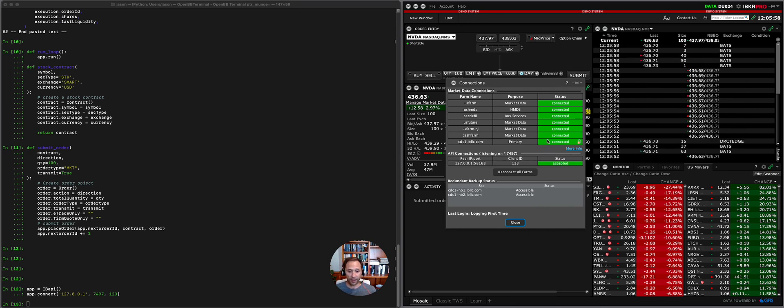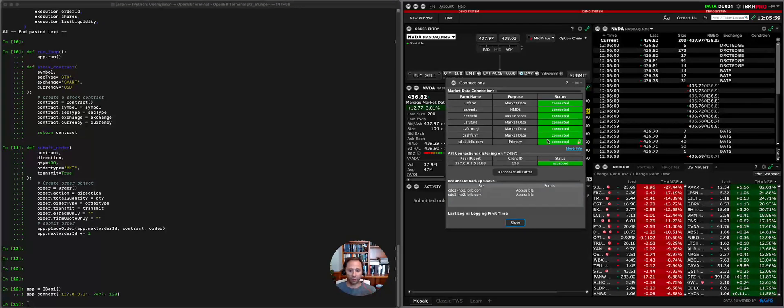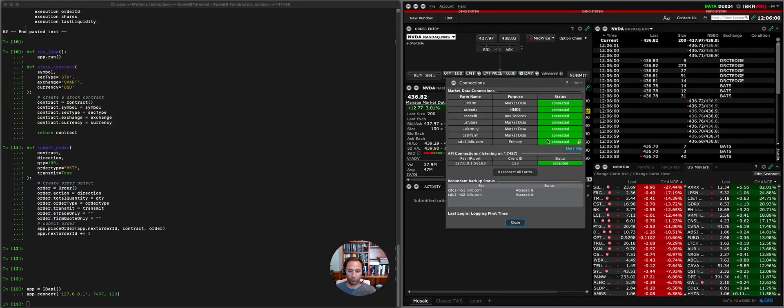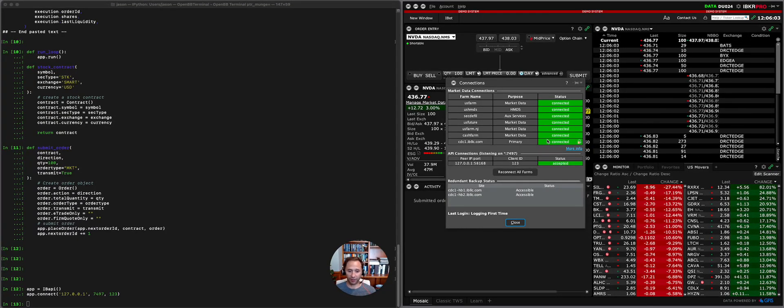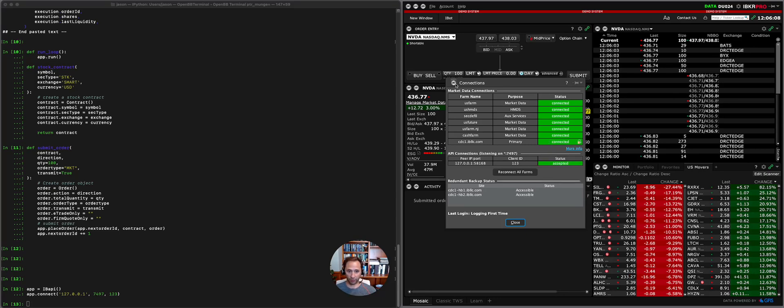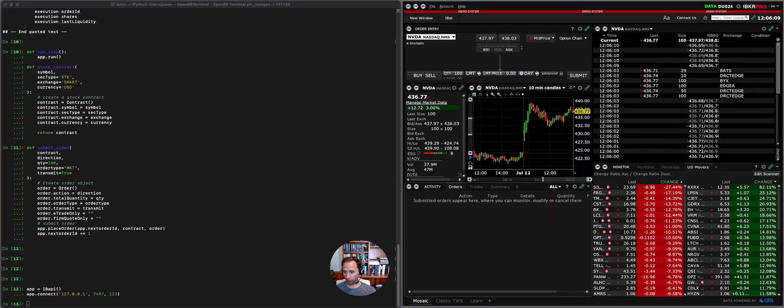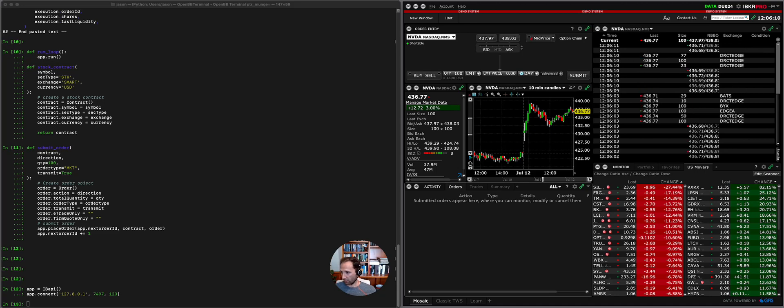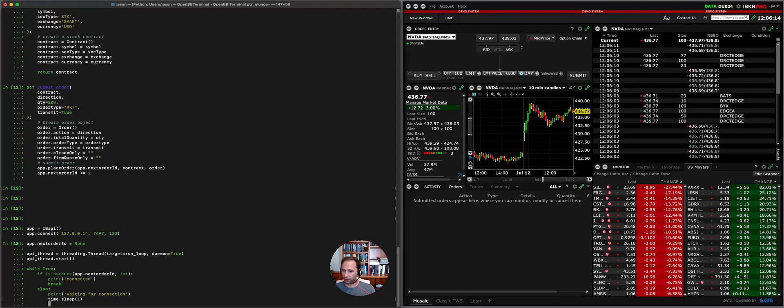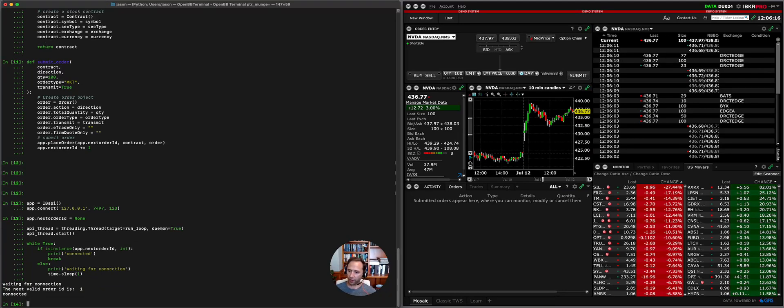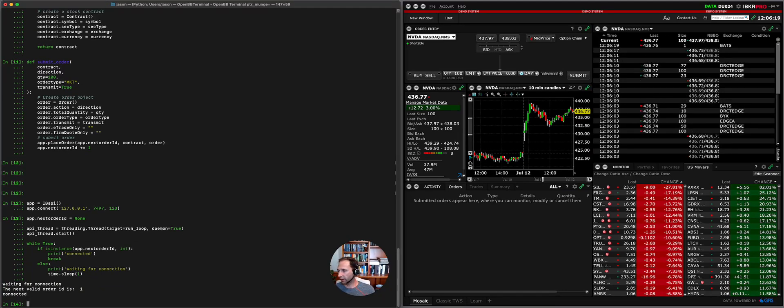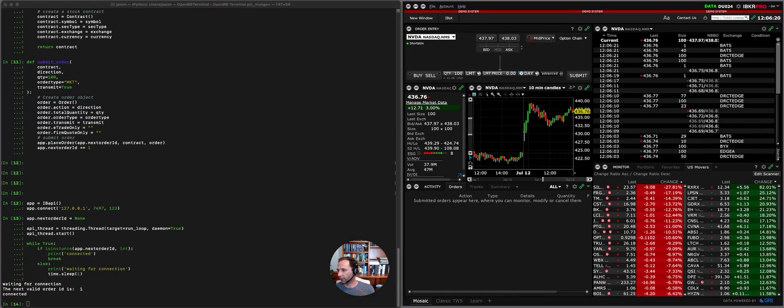I now have access to everything that Interactive Brokers has to offer, including live market data, time and sales tick. You'll learn all about that in the course. All I'm going to show you here now is how to submit orders. I need to make sure that I'm connected, so I am connected you can see that here.